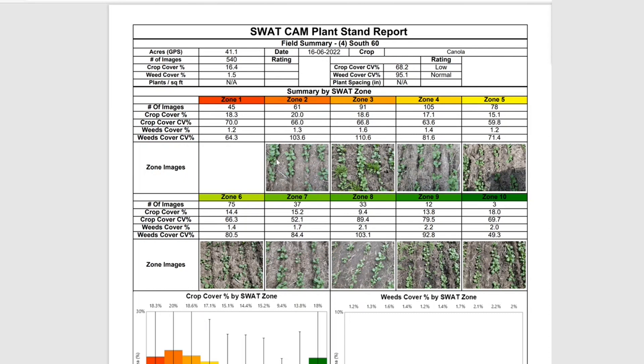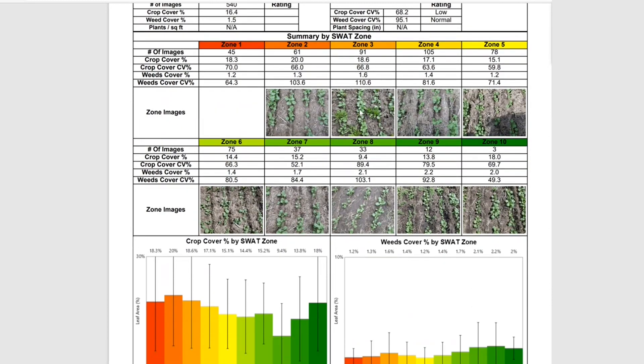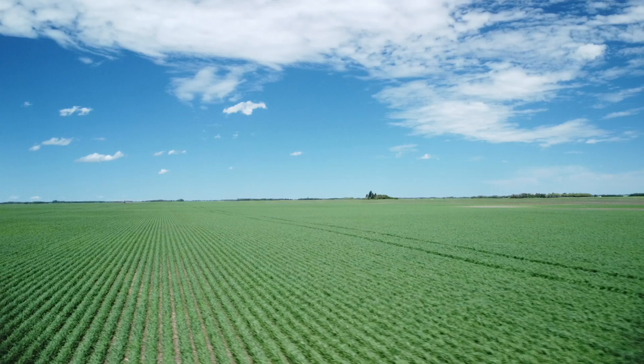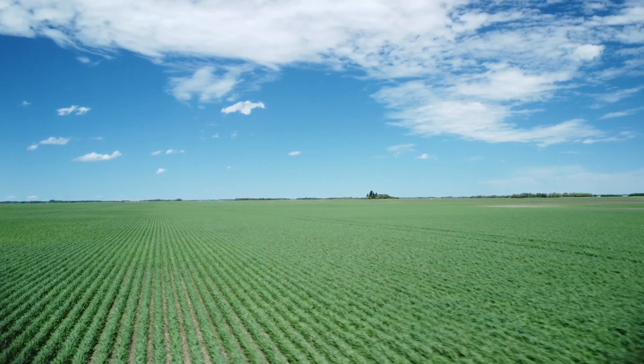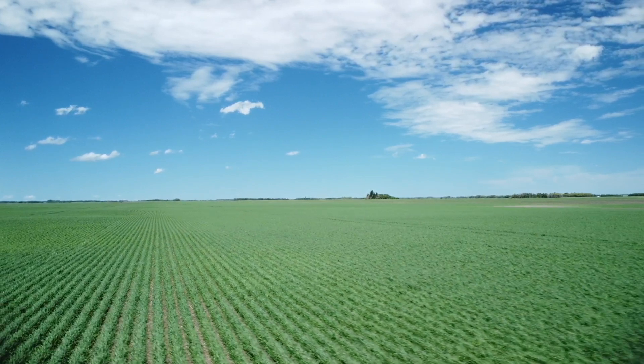The biggest thing when talking with our service providers is their biggest challenge is they don't have enough time, they don't have enough manpower, and I think SWATCAM addresses both those needs perfectly. They're able to get thousands of pictures of a customer's field corner to corner. They're able to do plant stand counts, and if they've done variable rate seeding, they're able to compare those zones to see how they're reacting with each other.